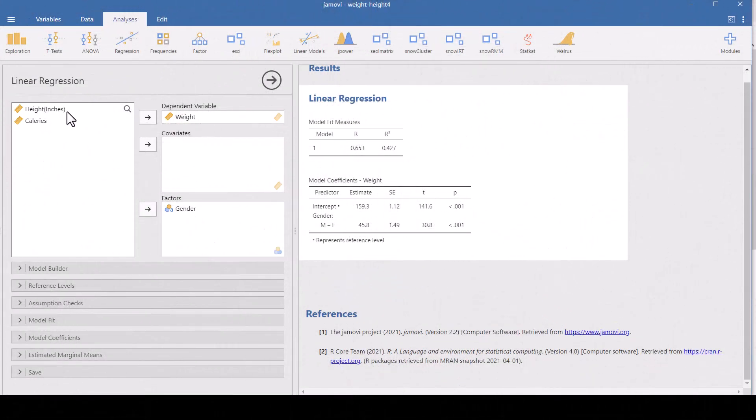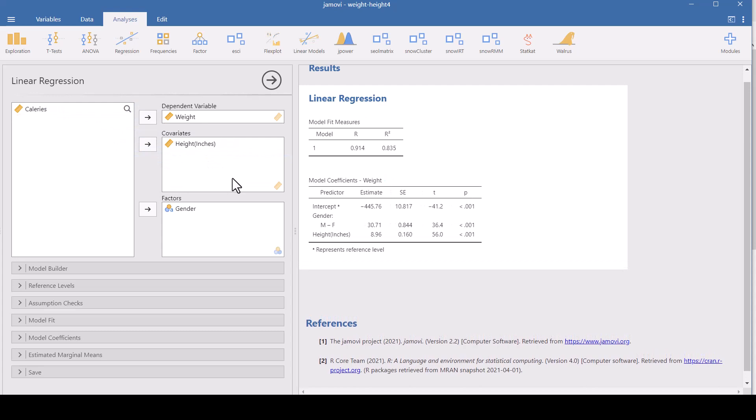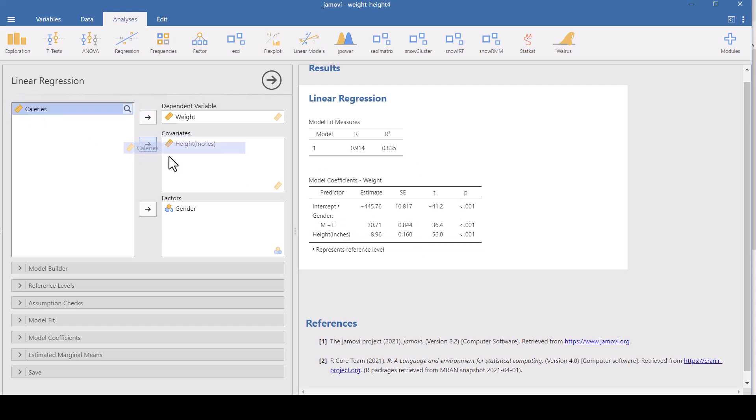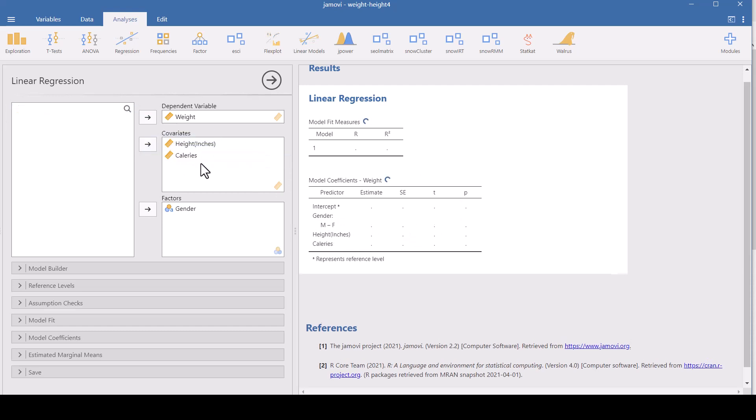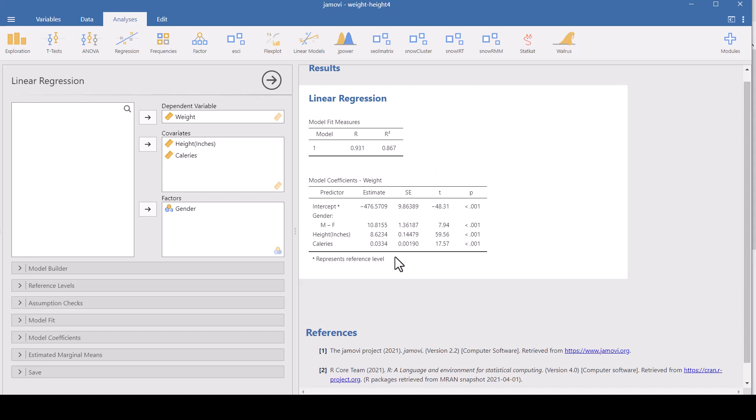Now what happens if we add height in to the model? Now we are explaining 84% of the difference in weight, 84% of the variance in weight can be explained by this model that has both gender and height. And let's go ahead and put calories in. That's the average amount of calories the person eats in a day. Now we are explaining almost 87% of the variance in weight.